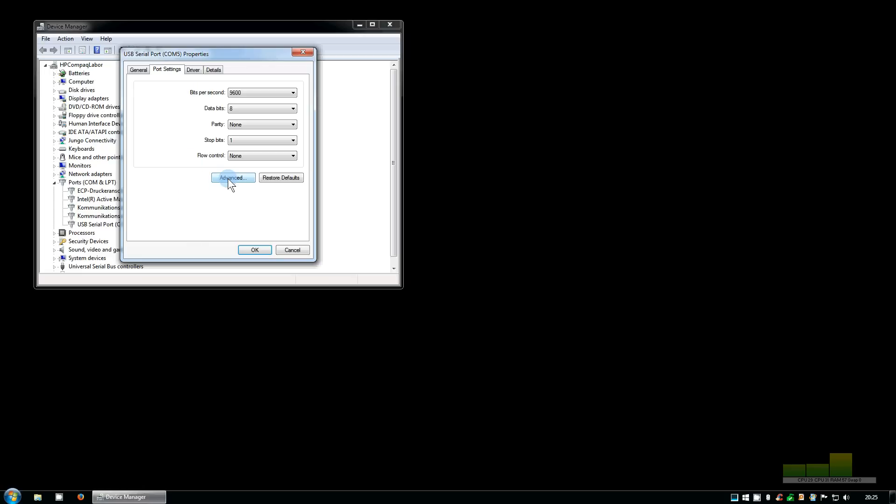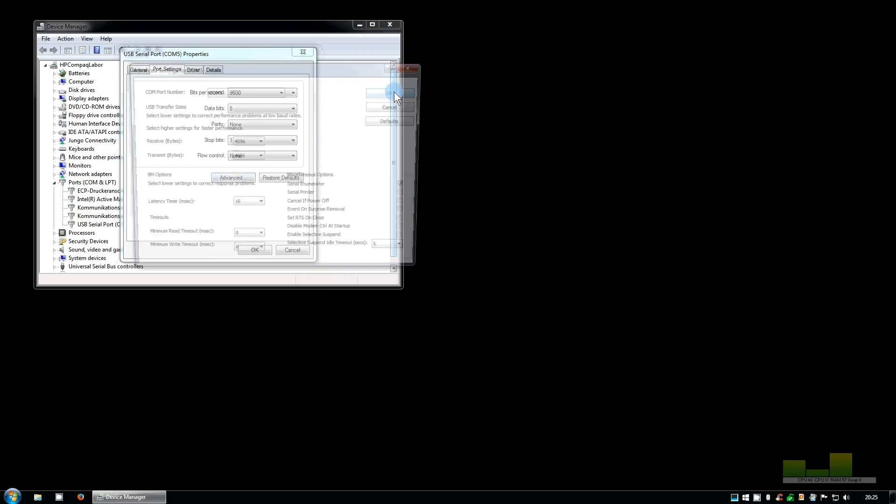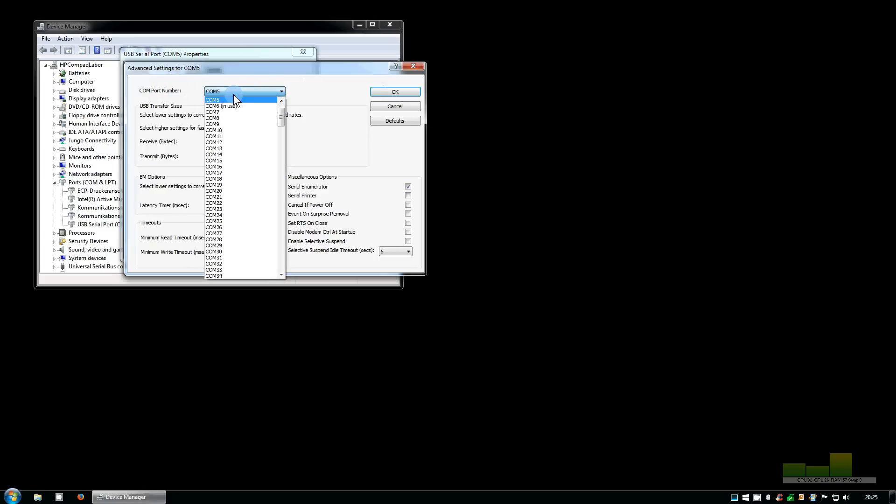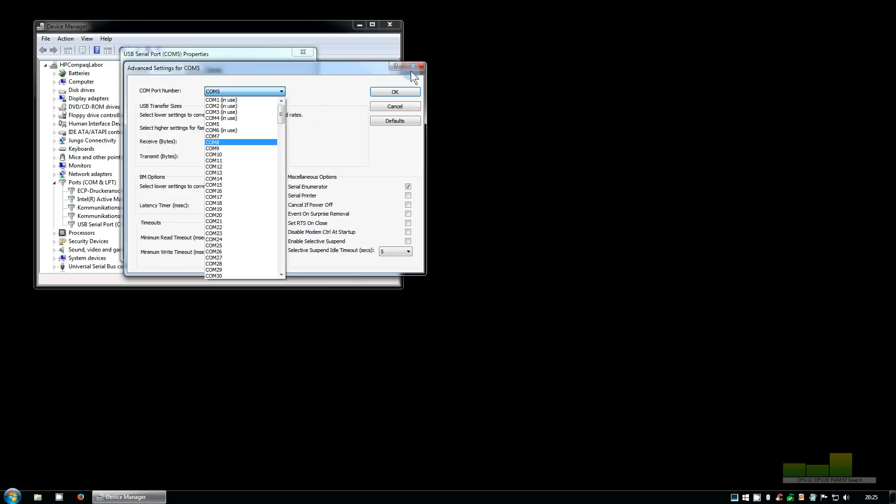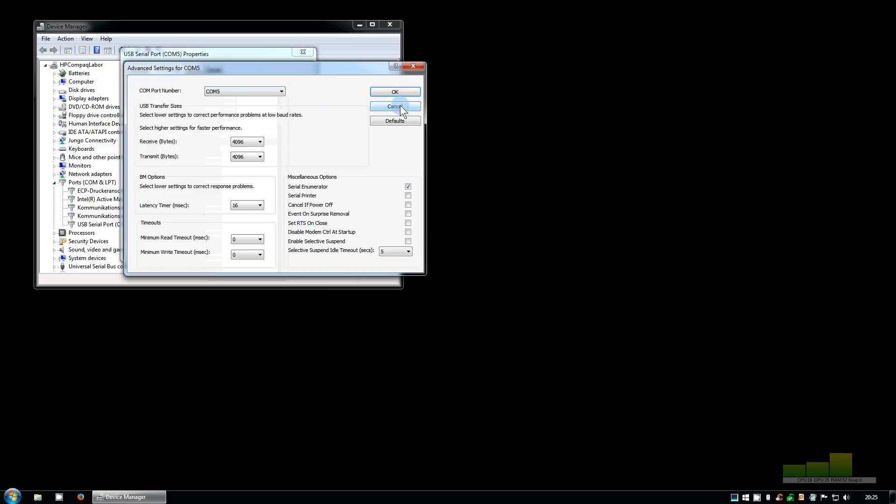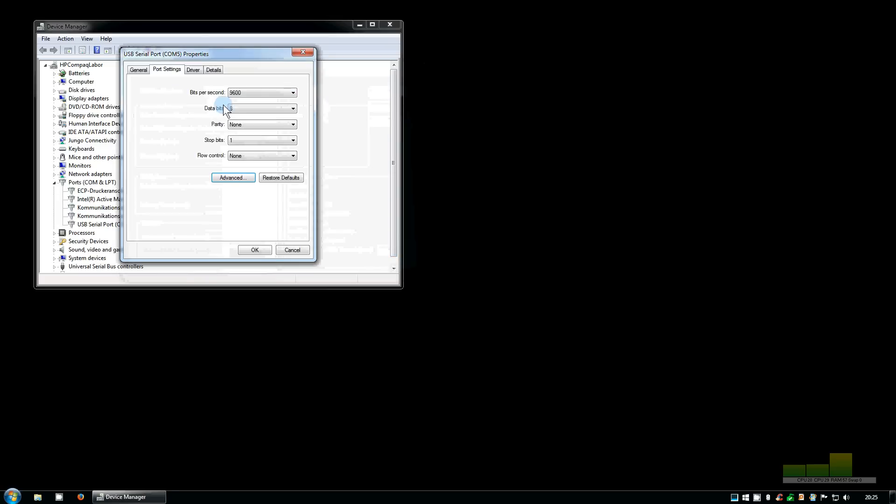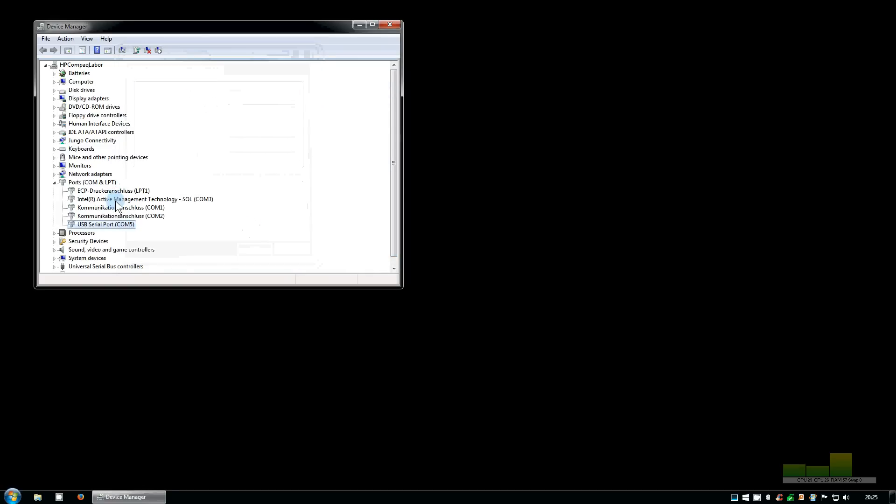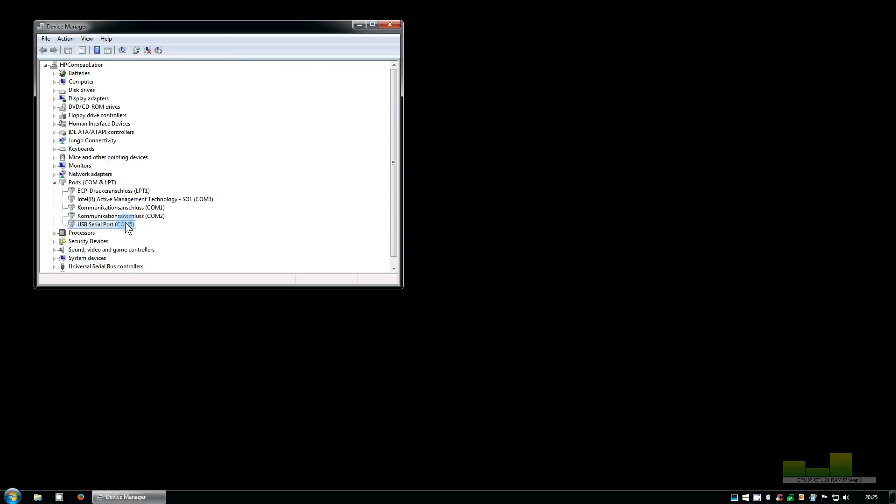Now we go to advanced and here we have the COM port number and here we can change it. In a few of our programs it is necessary to use the lowest COM port number that is available. If we go back again we see that COM ports 1 to 3 are already used but COM port number 4 is free.